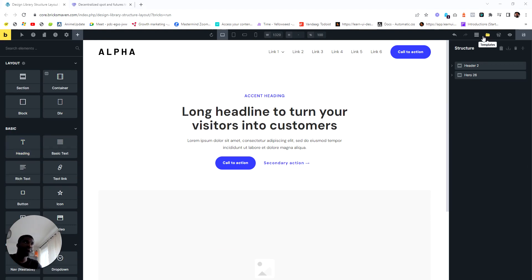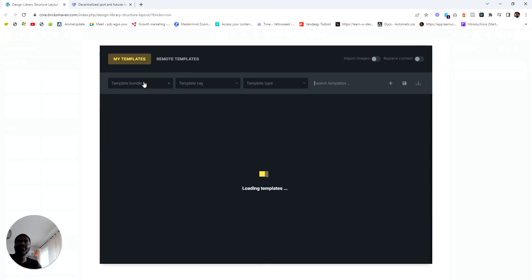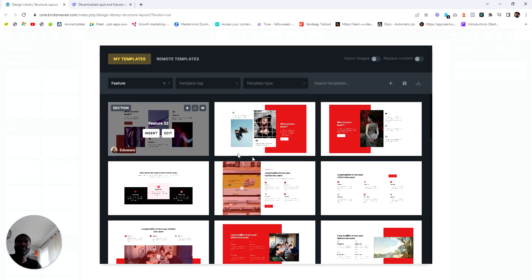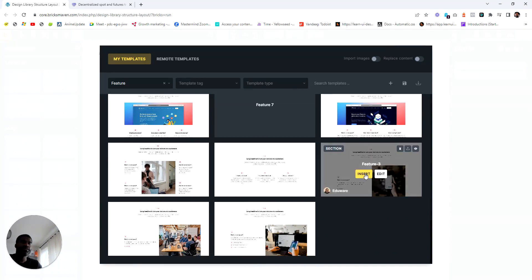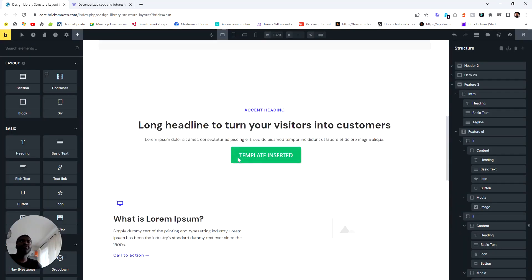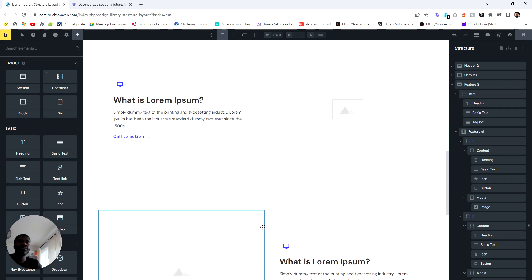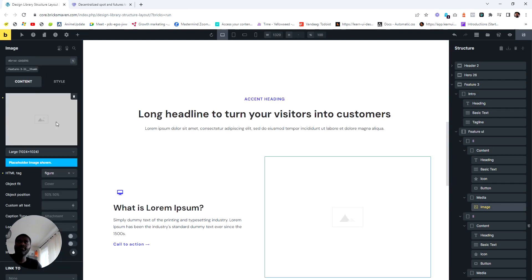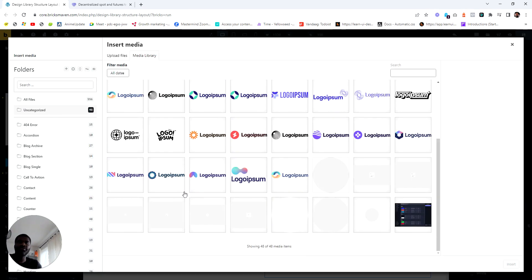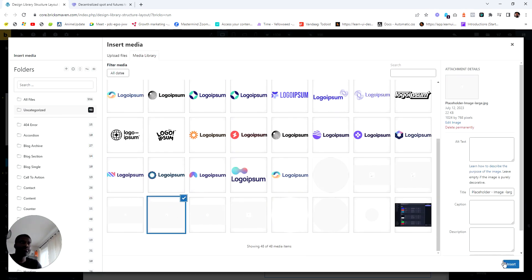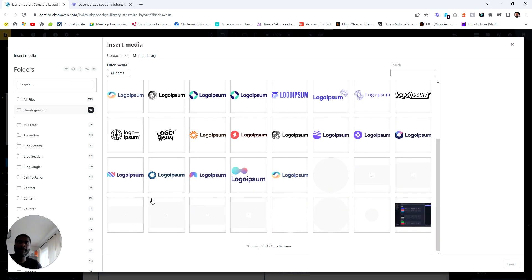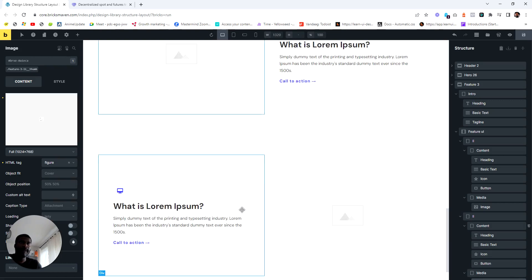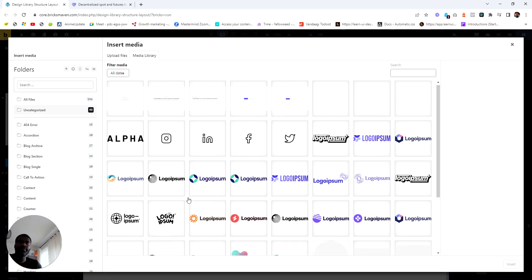We need to put in the next template, which is going to be a feature section. I'll add an image to it — there we go, and there we go.